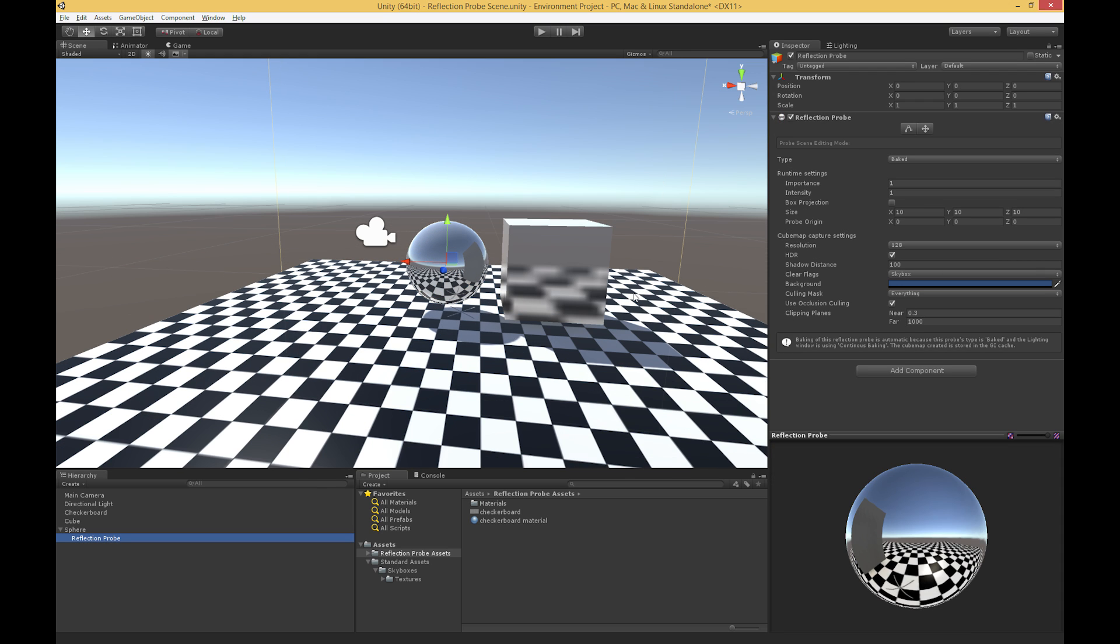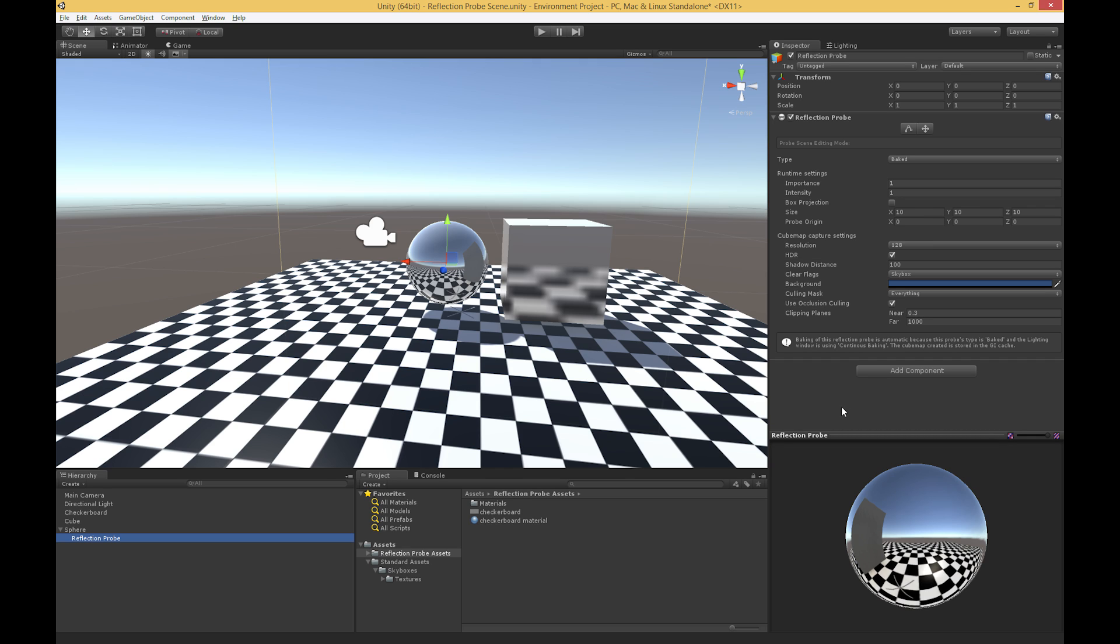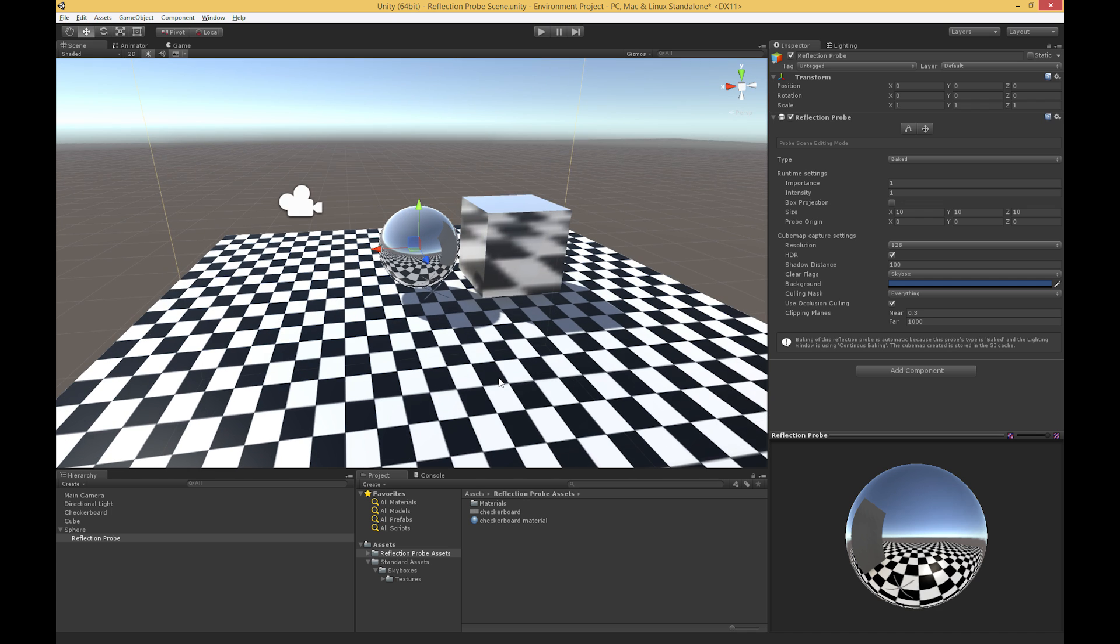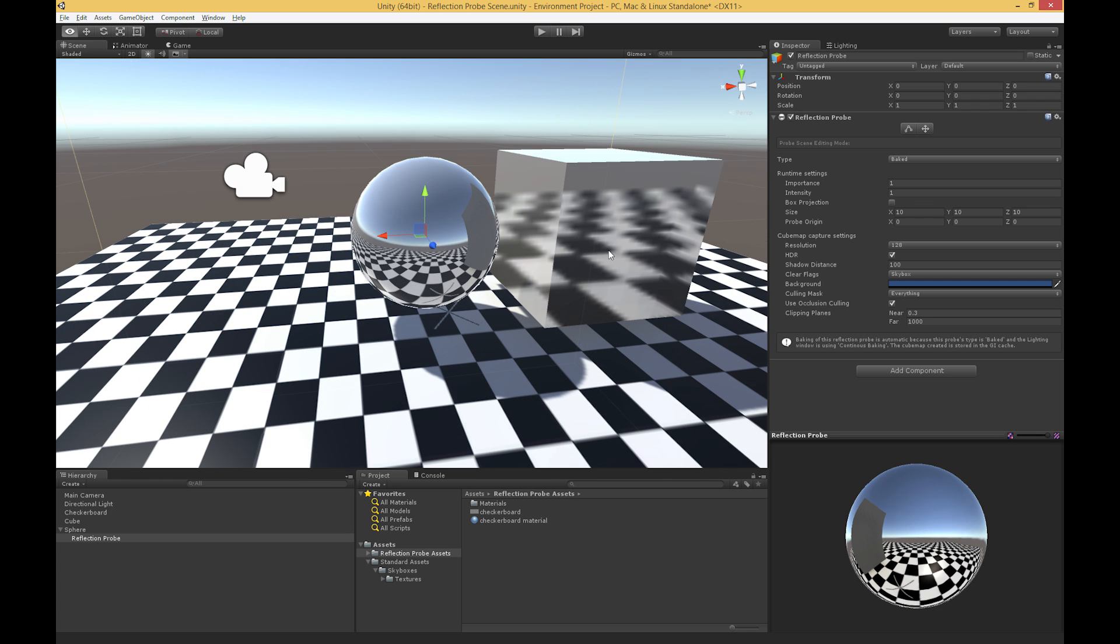So the first thing is that the reflection probe has this reflection probe component, and that's what's actually going to be baking our surroundings and containing the baked information. And under the hood, the reflection probe is creating a cube map. And we saw previously that skyboxes also use cube maps under the hood. So essentially it has the six faces of a cube, and each one has some of the surroundings. It has the surroundings in that direction. Now we have a bunch of options with reflection probes that we can set, and these are going to affect a number of different things. So let's take a quick look at those.